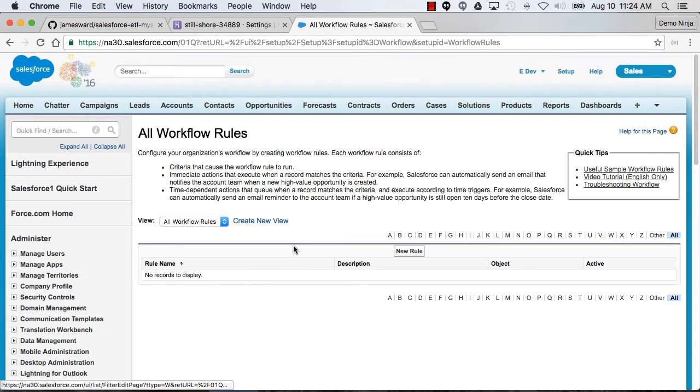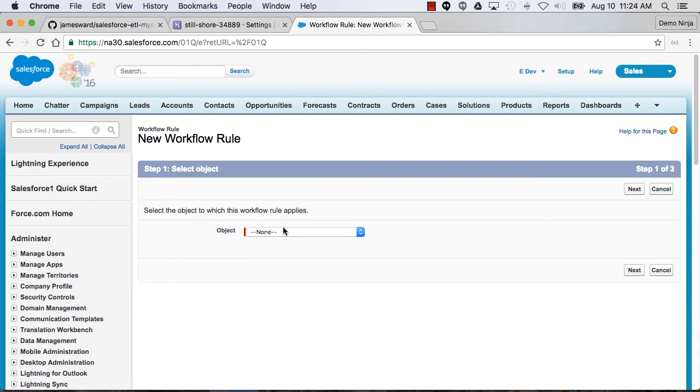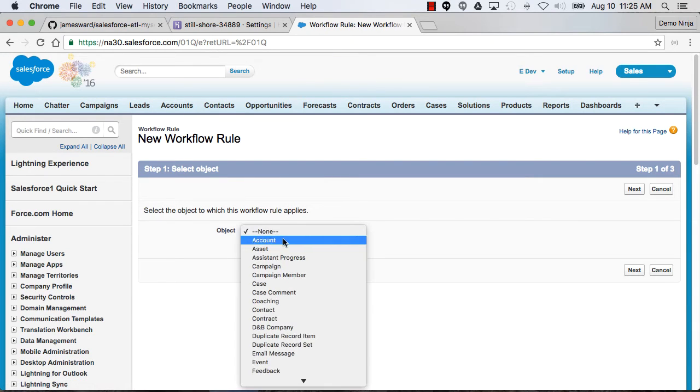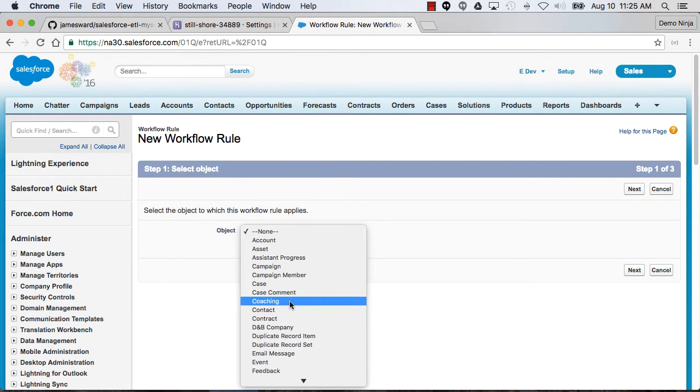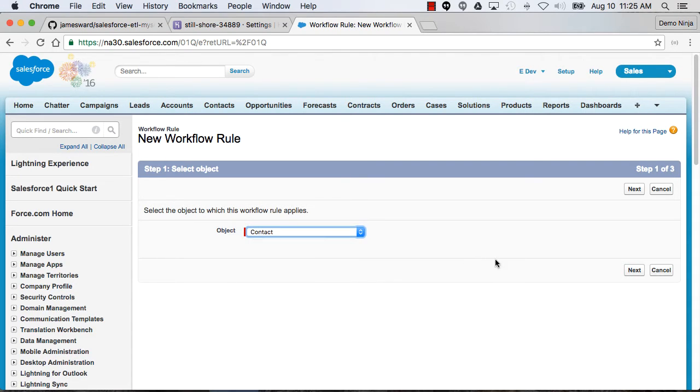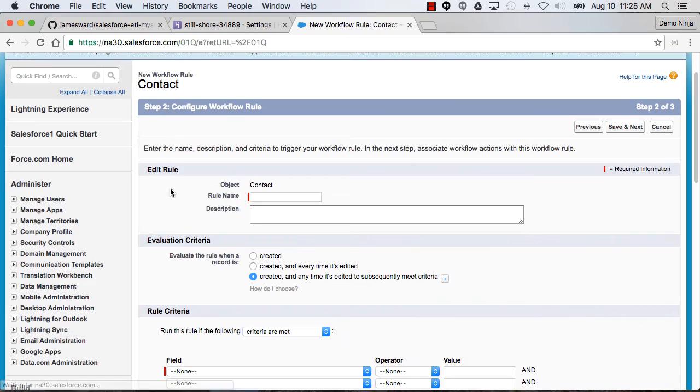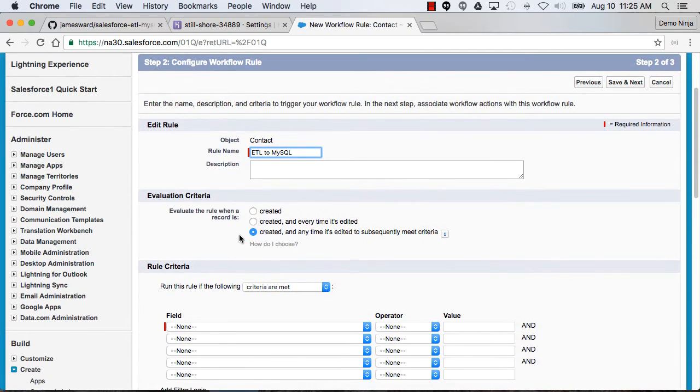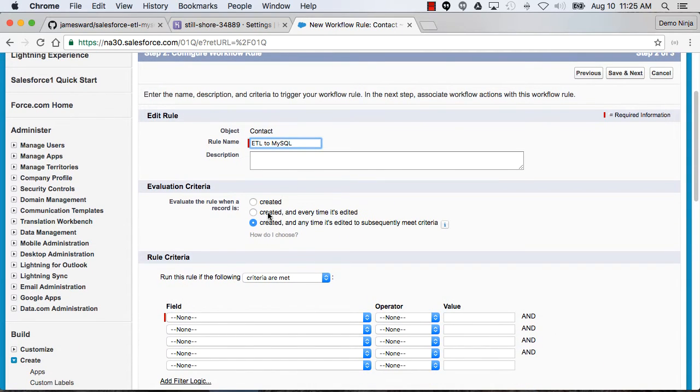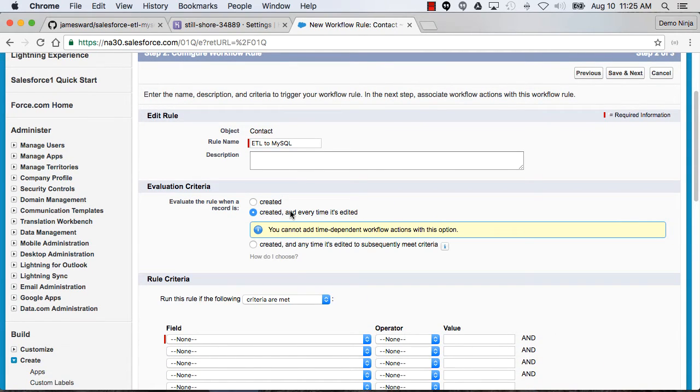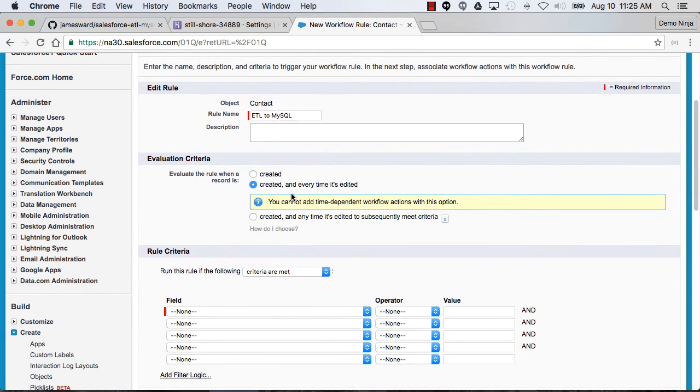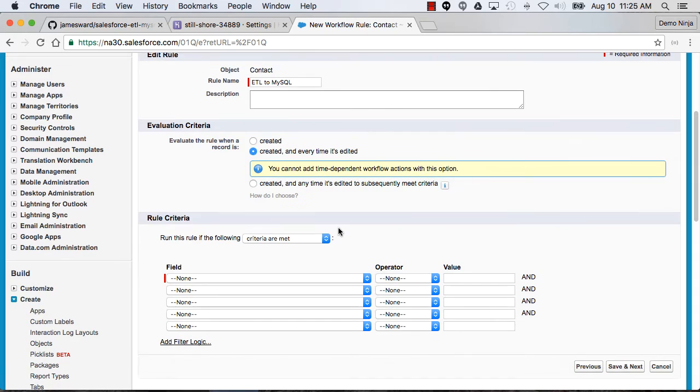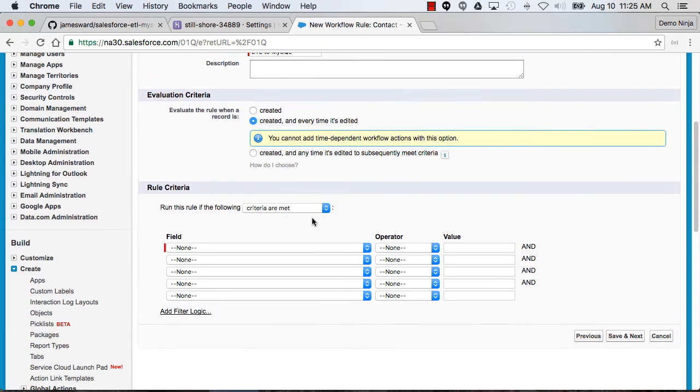Workflow rules. I'm going to create a new rule here. The object I'm going to be doing this ETL on is the contact object. I'll select that one. Rule name will say ETL to MySQL. Then I can pick the evaluation criteria. In this case, I want to do the ETL process whenever a record is created and whenever it's edited.